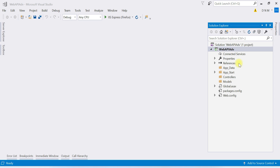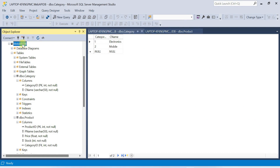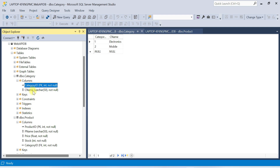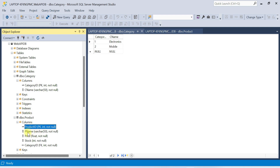Before starting in Visual Studio, let us understand the table structure I have already created in SQL Server. I have created a database named 'WebApiDB' with two tables: Category and Product. The Category table has CategoryID as primary key and CName representing the category name. Product is a child table of Category — there is a one-to-many relationship. Product has ProductID as primary key, PName for product name, Price, Stock, and CategoryID as a foreign key.